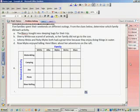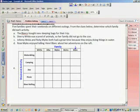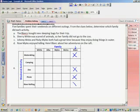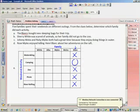Now we read through the clues and mark in the grid what we find out. Clue one: the Blancs bought new sleeping bags for their trip. I find the column for the Blancs and determine they're not going water skiing, not going to the zoo, not going on a picnic, and not going river rafting. So I can determine they're going camping. Remember, once we add an O in, we can cross off all the grids connected to it horizontally and vertically.